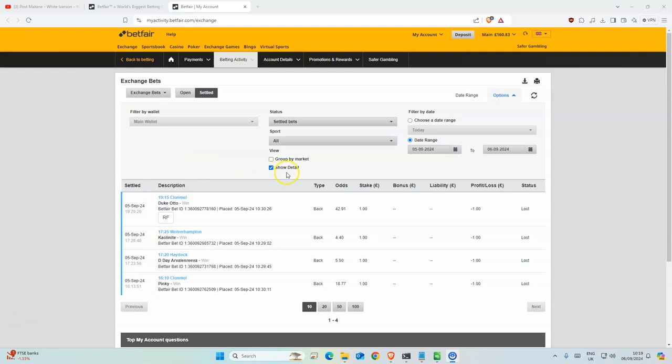Good morning and welcome back to my horse racing channel. Today we have just one selection at Escort, and before we get to that, let's look at how we did yesterday.